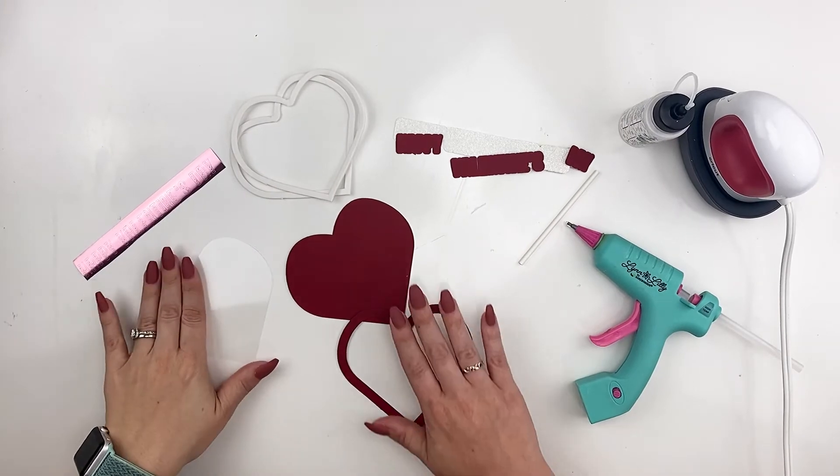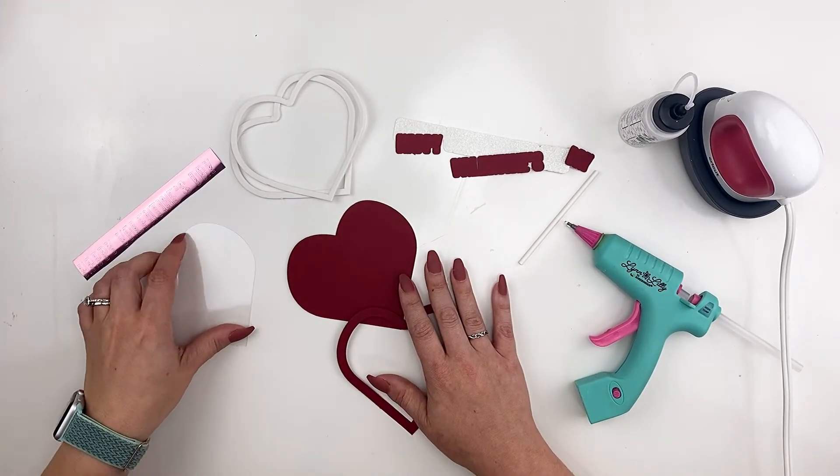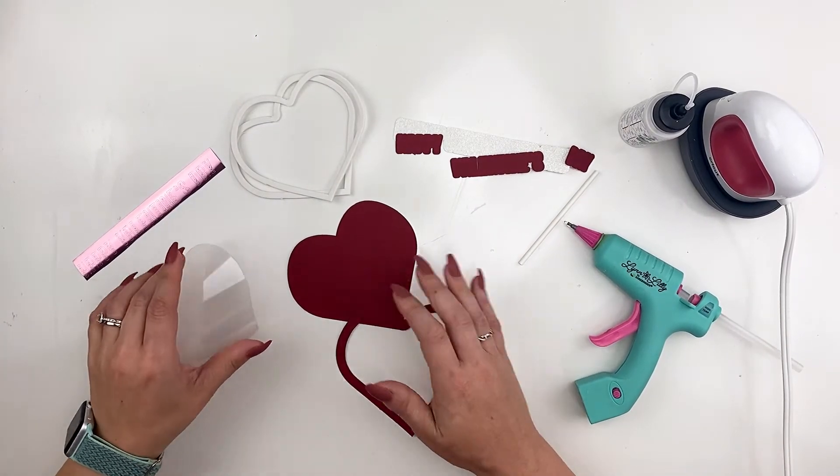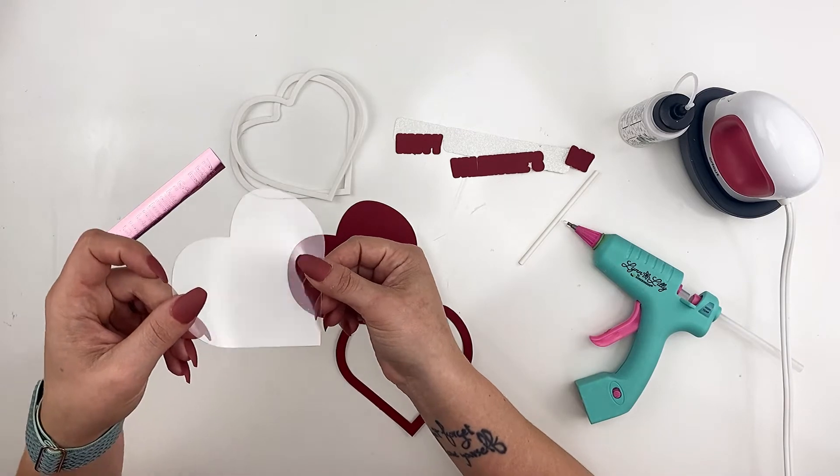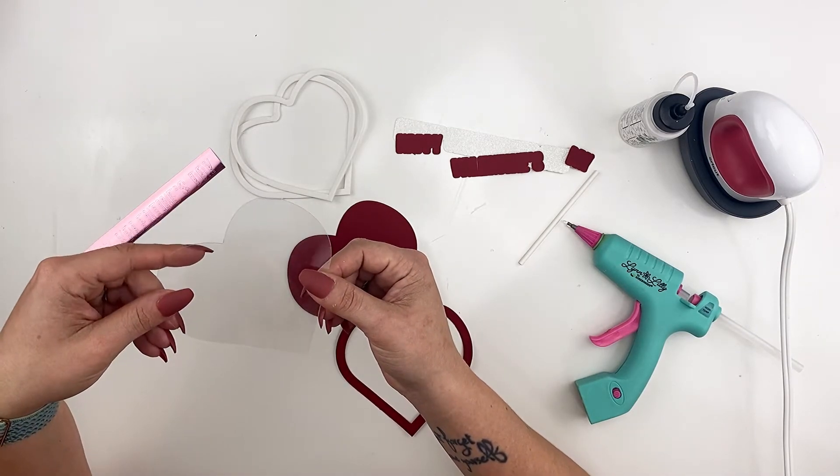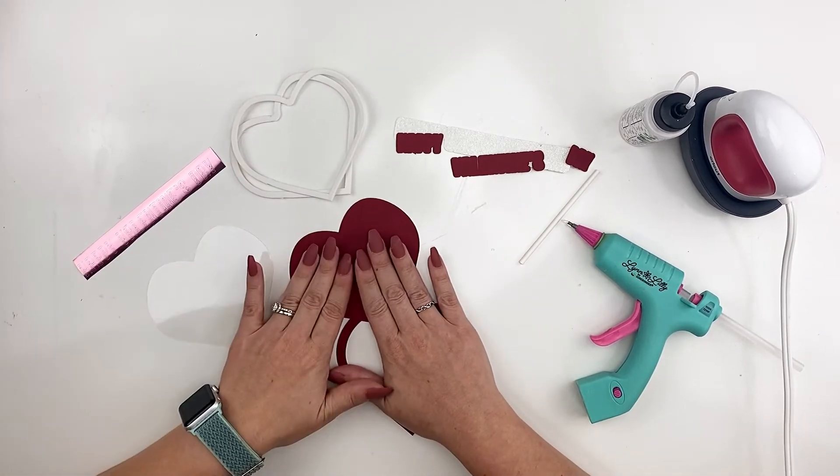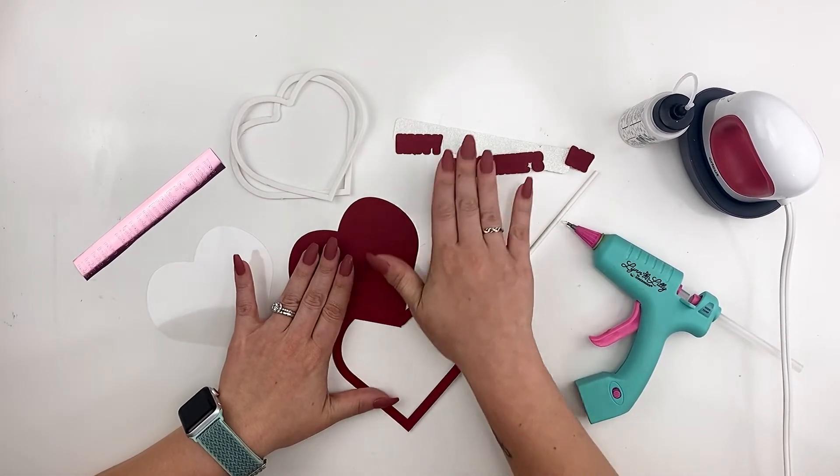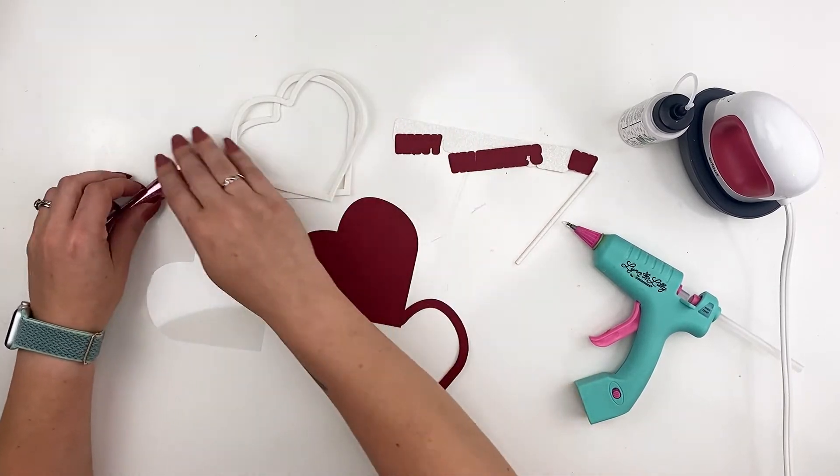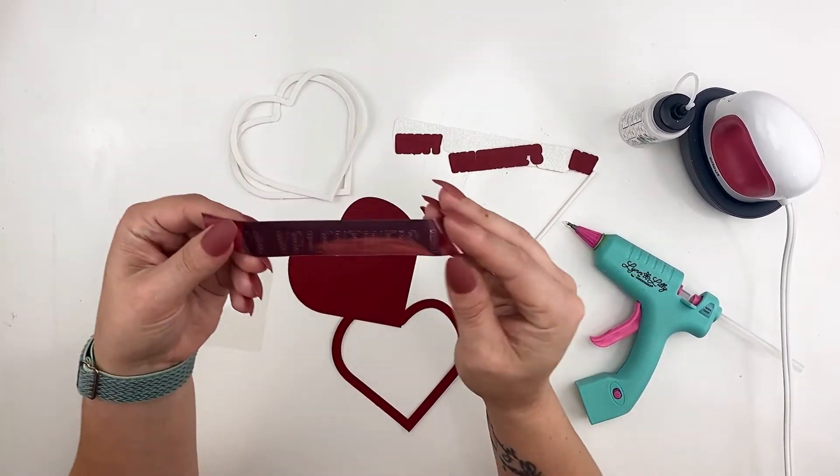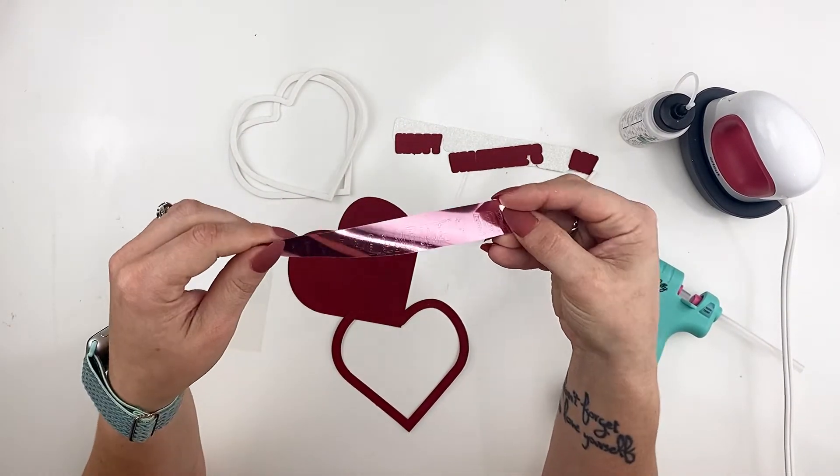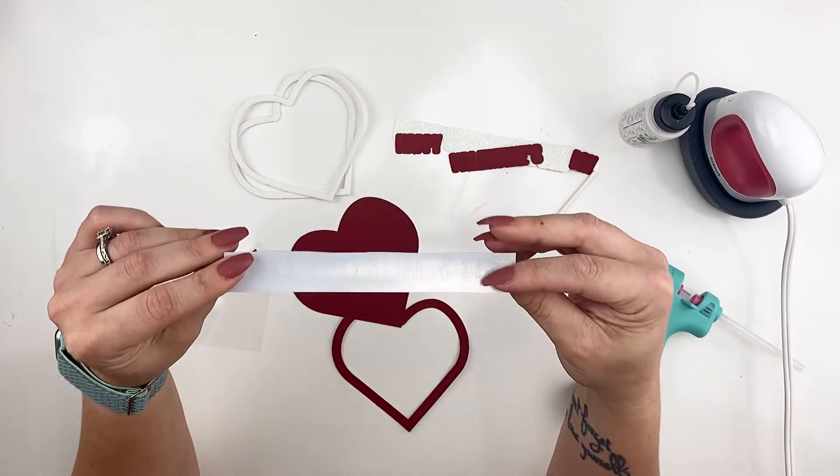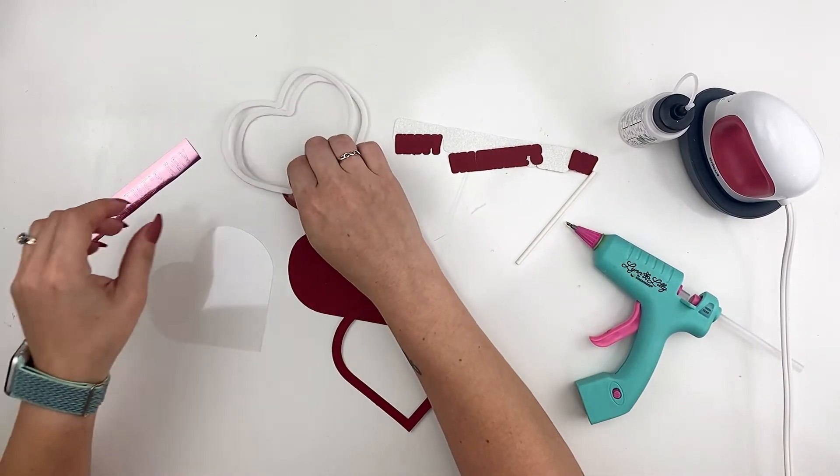So the supplies you'll need for the final product are some acetate. This is just a thin plastic that I get in about 12 sheets. You're going to need paper in a variety of colors. For my lettering, I am going to use heat transfer vinyl, the foil iron-on.